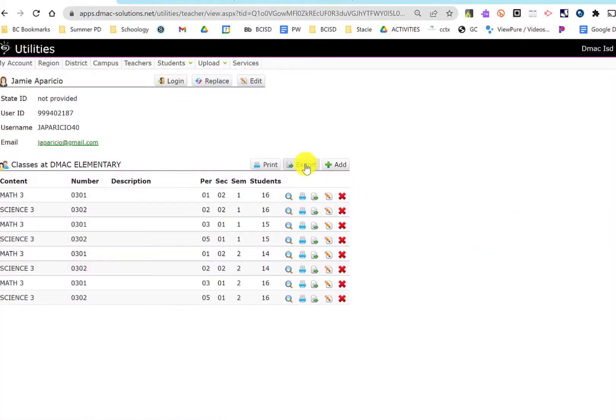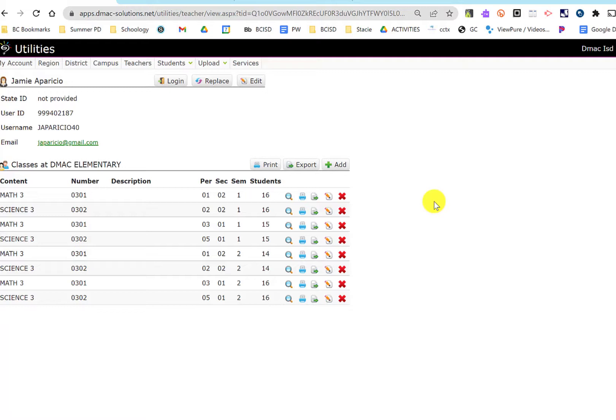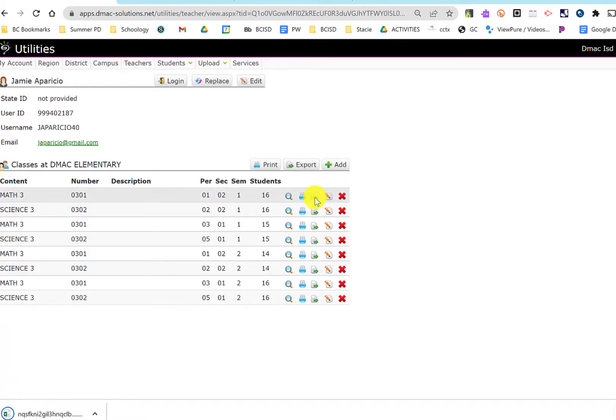You can export everybody, but I think it's a little easier if you do it by class so that each set is by your class so you don't have to separate first period, second period, or AM and PM. But you can do it however you want. You can do everybody or you can do one individual class. I'm going to demonstrate with one individual class.